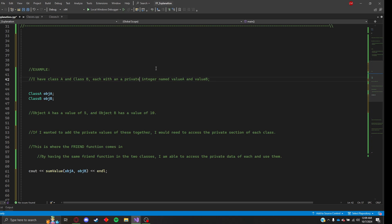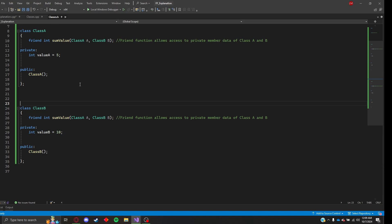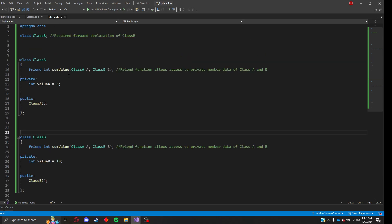This is where a friend function comes in. By having the same friend function declared in each class, I am able to access the private member of both and use them.